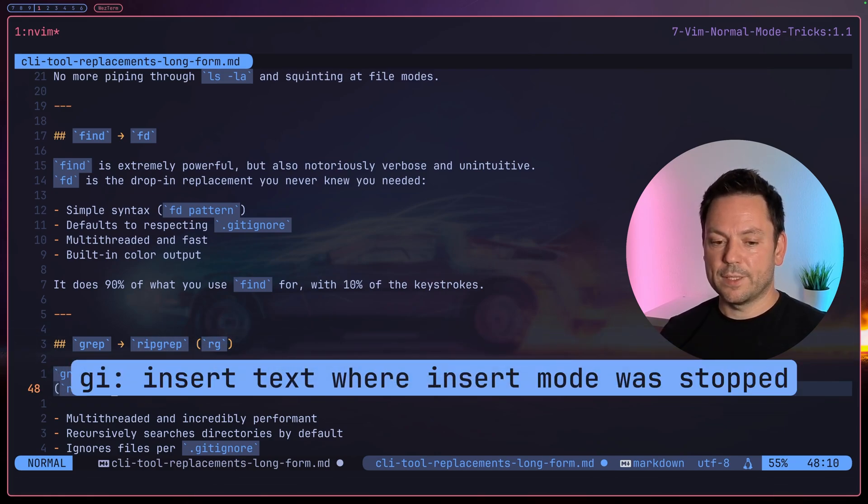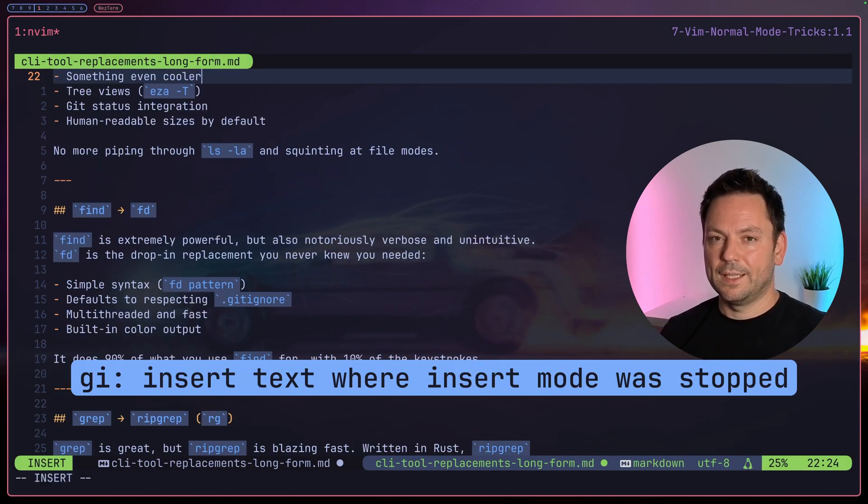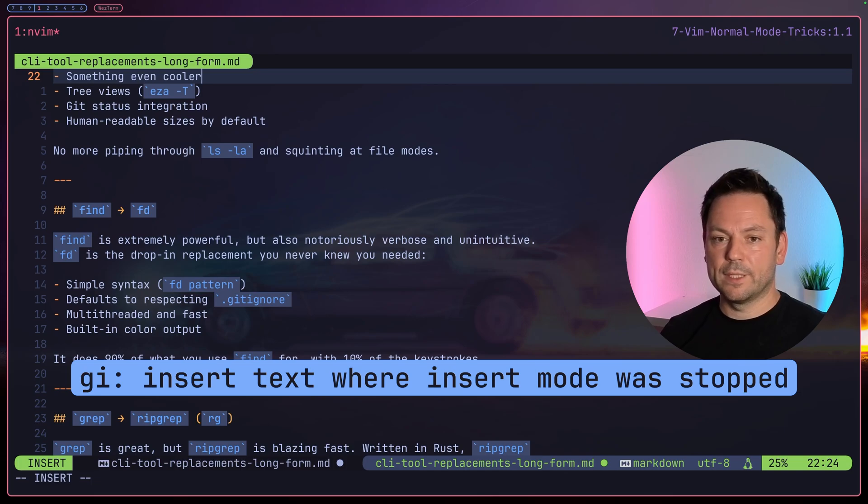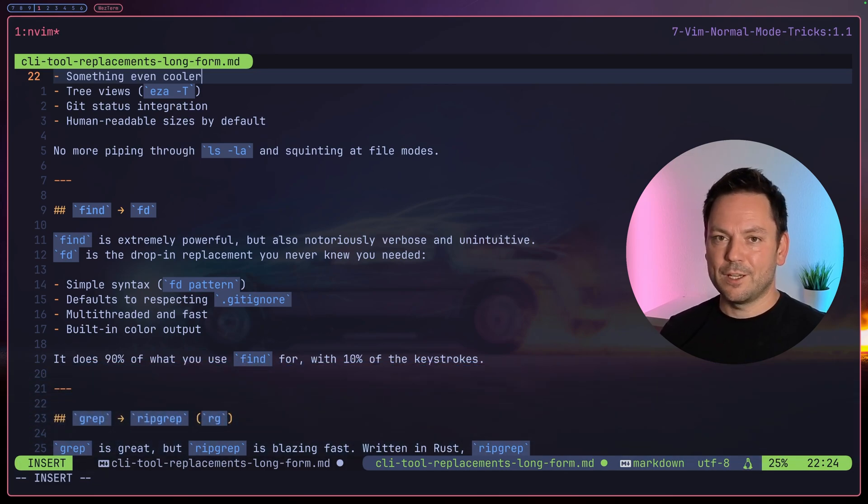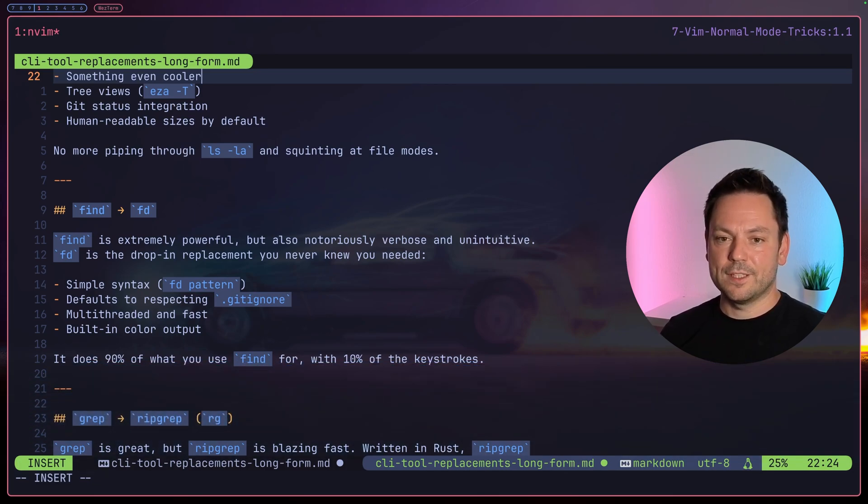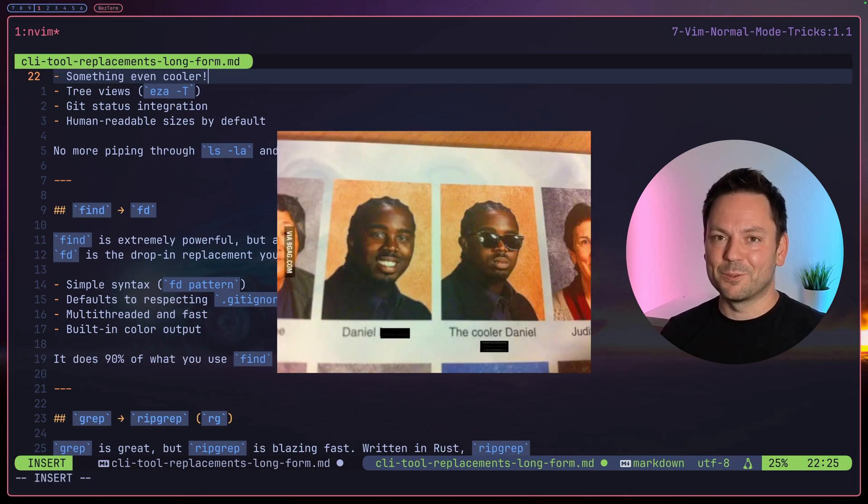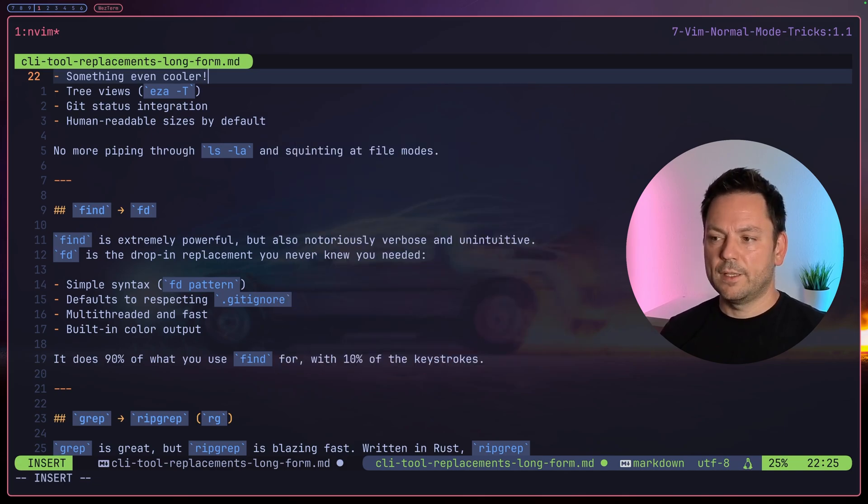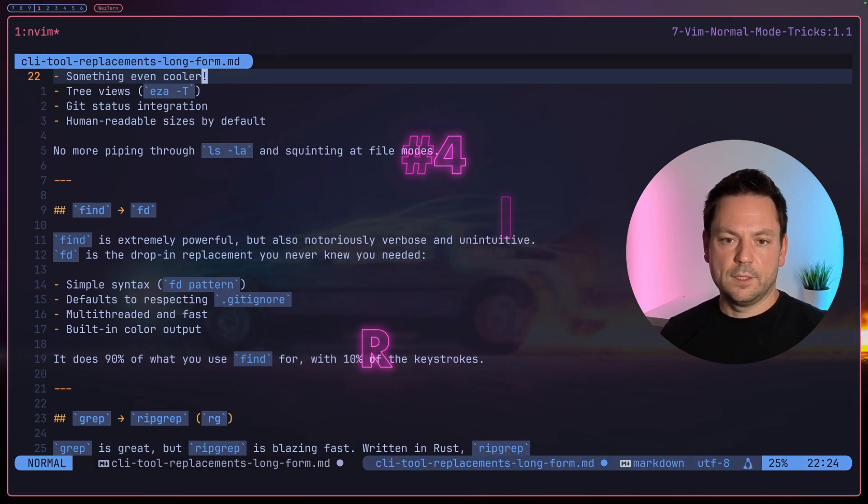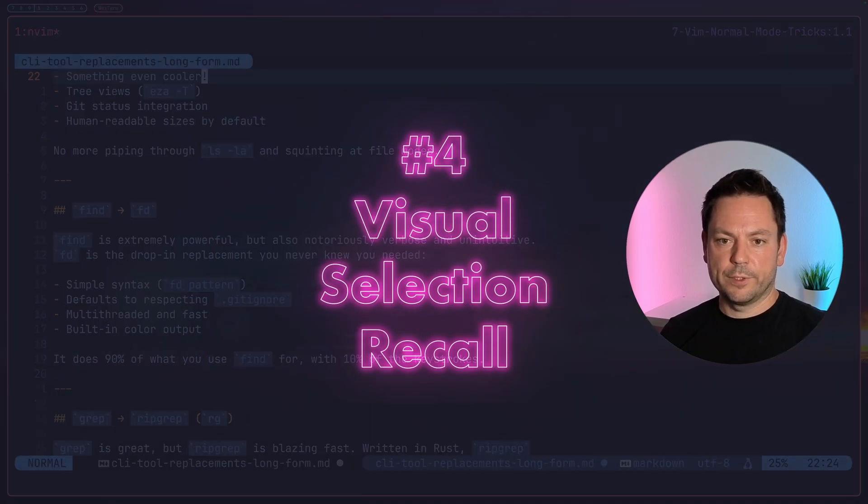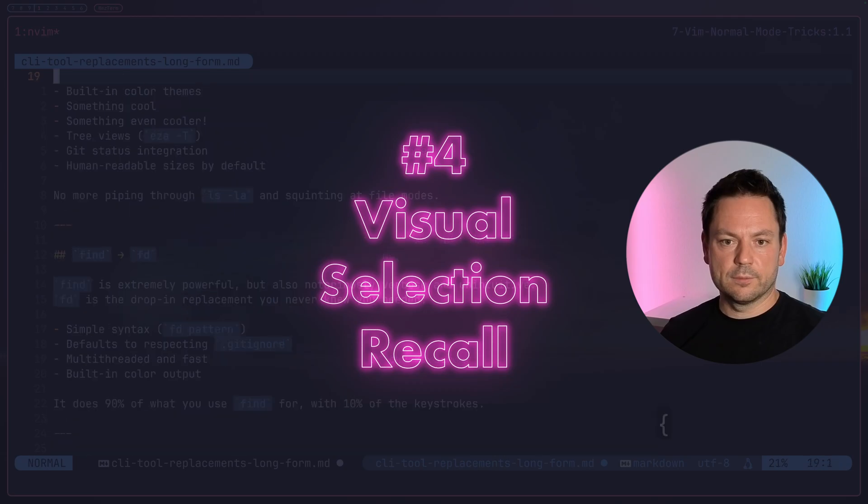We can do this very quickly with just pressing 'gi' and now we're back right at the position where we left insert mode the last time. So now we can just start typing. I will just add an exclamation mark here. It looks even cooler, right?